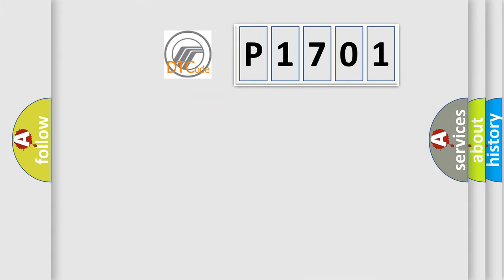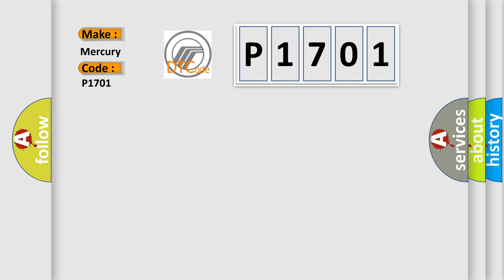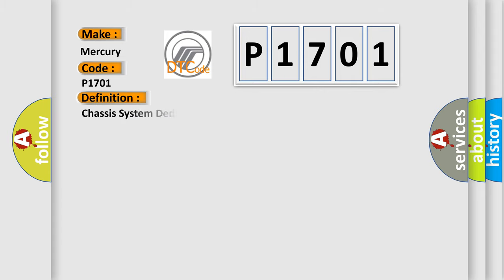So, what does the diagnostic trouble code P1701 interpret specifically for Mercury car manufacturers? The basic definition is: Chassis system dedicated bus sensor number one malfunction.